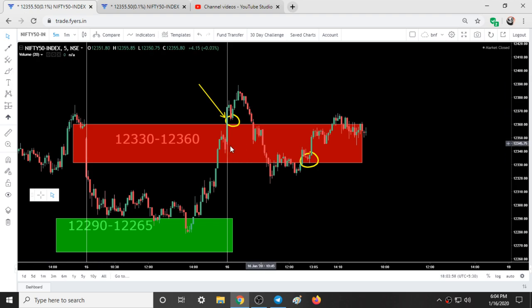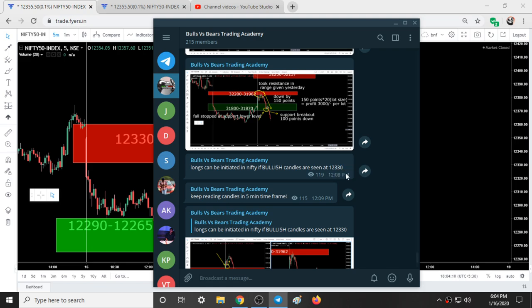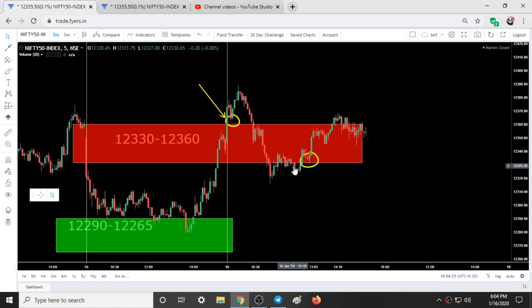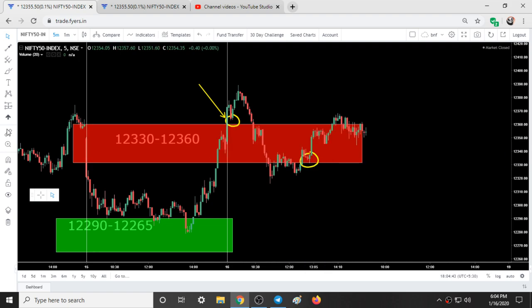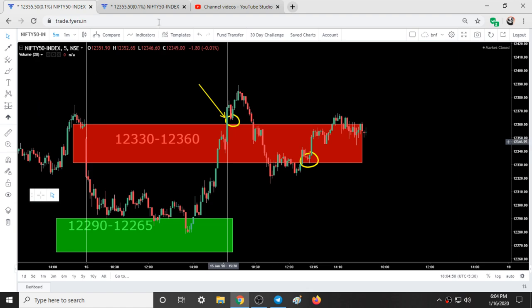At around 12:10 I told the group that longs could be initiated in Nifty if bullish candles were seen at 12,330. Keep reading candles on the five-minute time frame. At 12:13 it gave a good Marubozu candle — a bullish hammer candle — so long positions could have been taken here, giving a 20 to 30 point move.